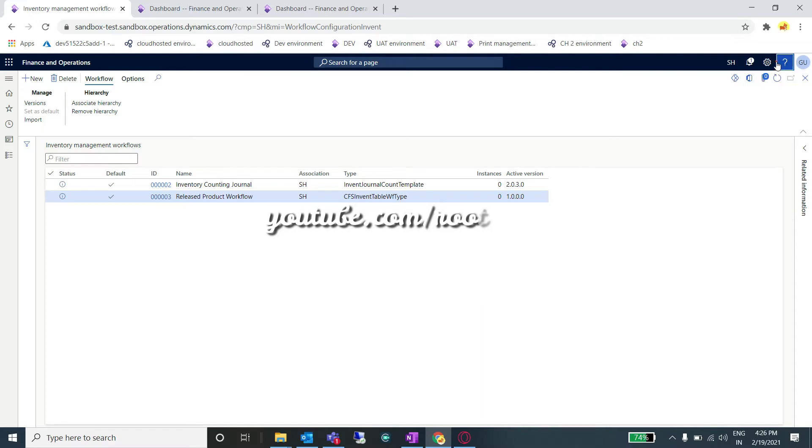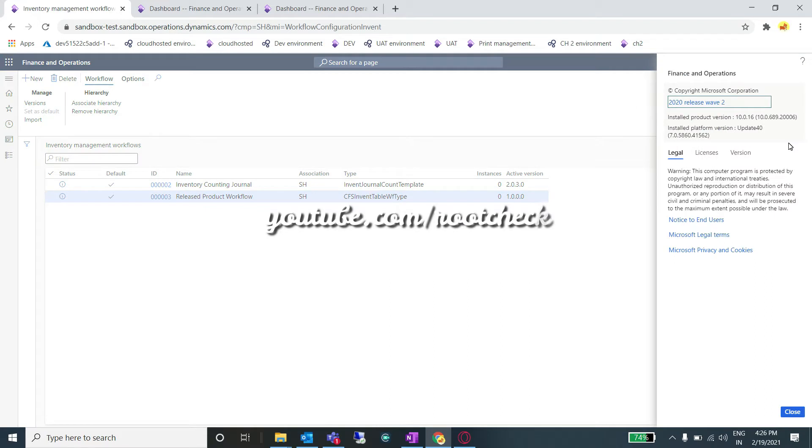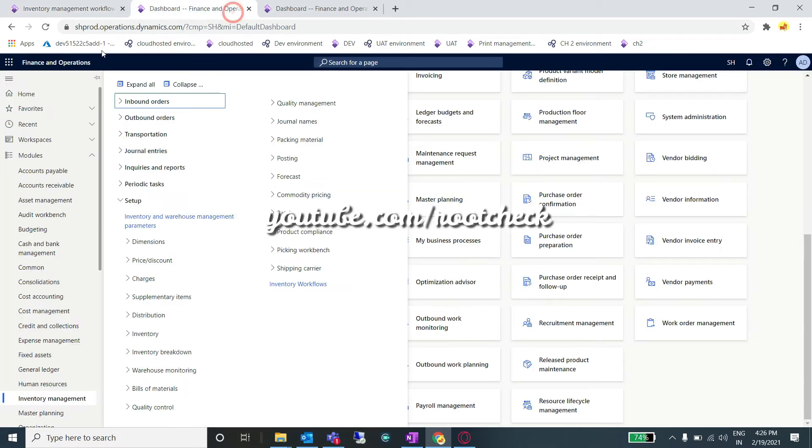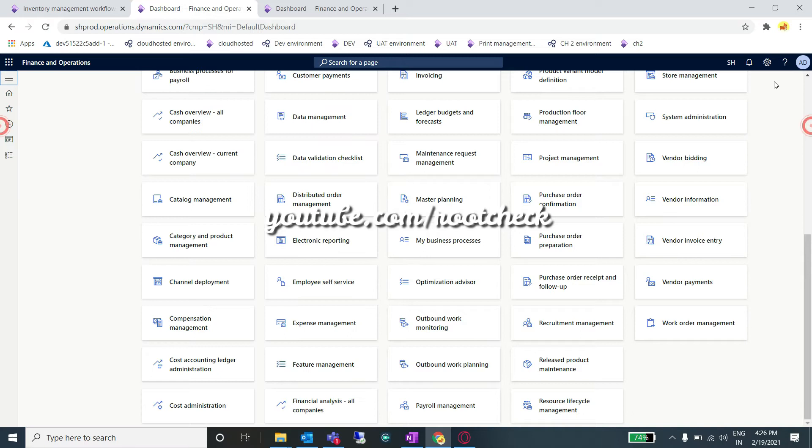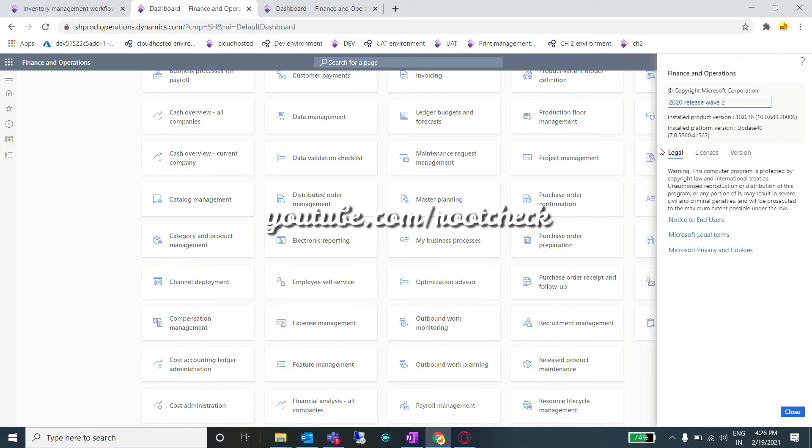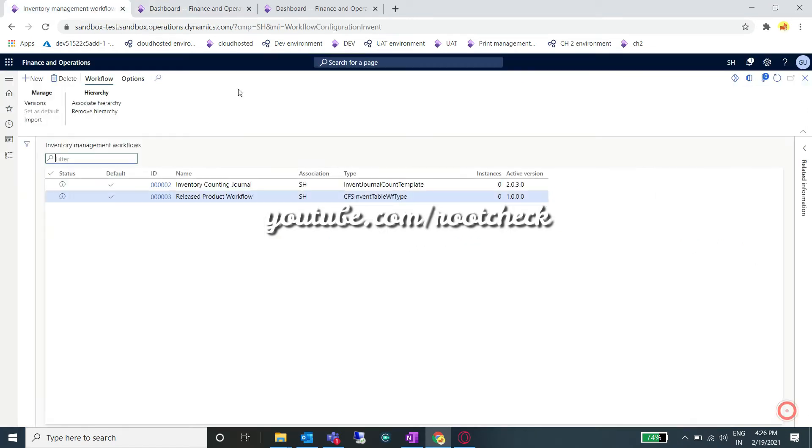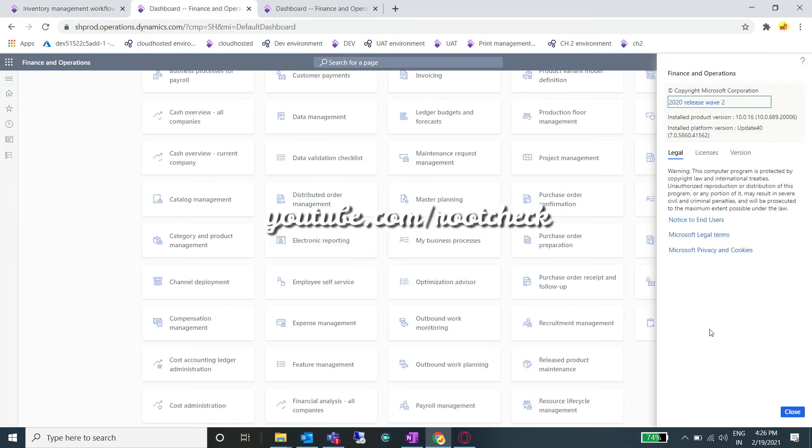In my case, inventory management workflows are available in the UAT environment, but in production they are not visible, even though both are on the same version. To enable the workflows for the inventory management module, you need to perform some steps.